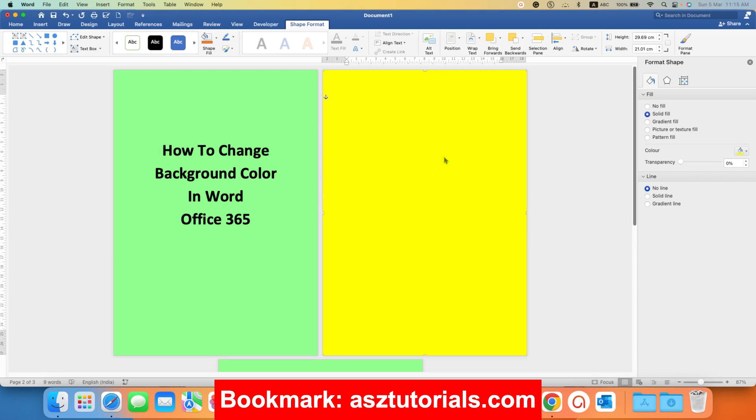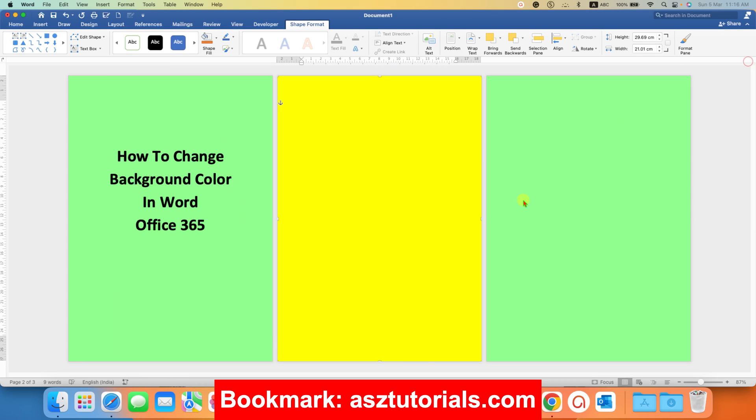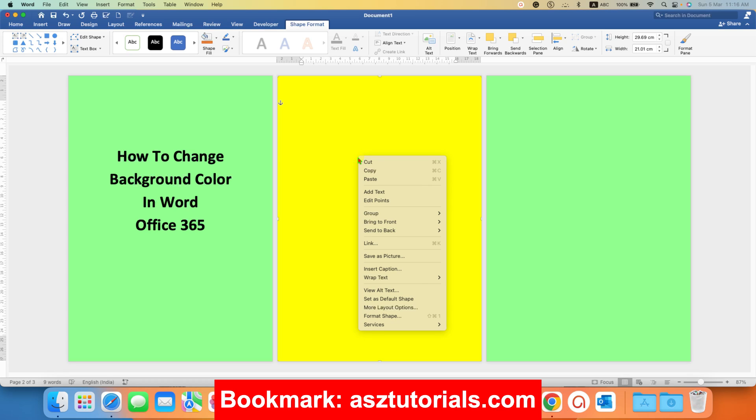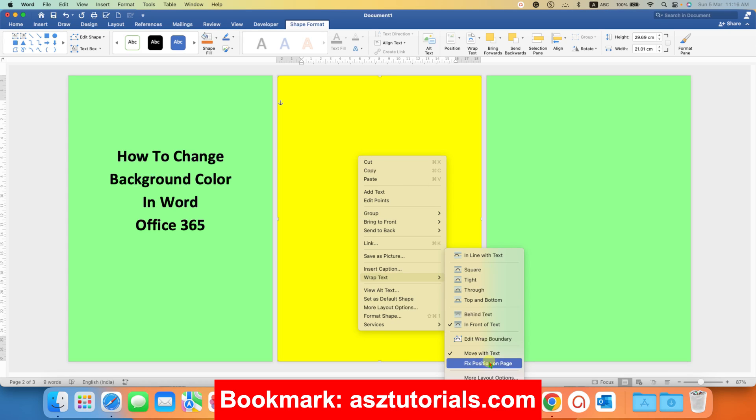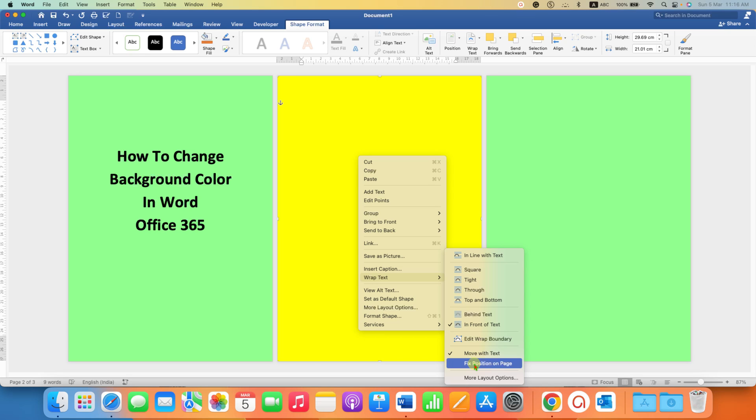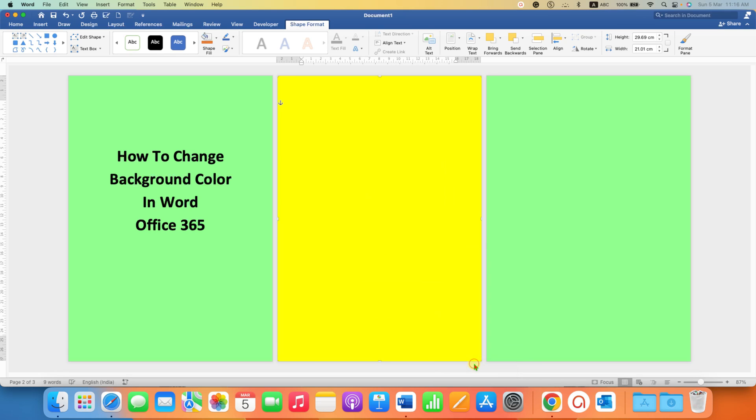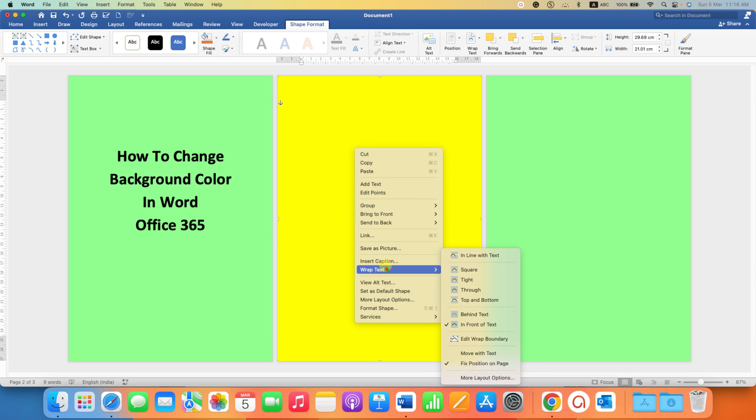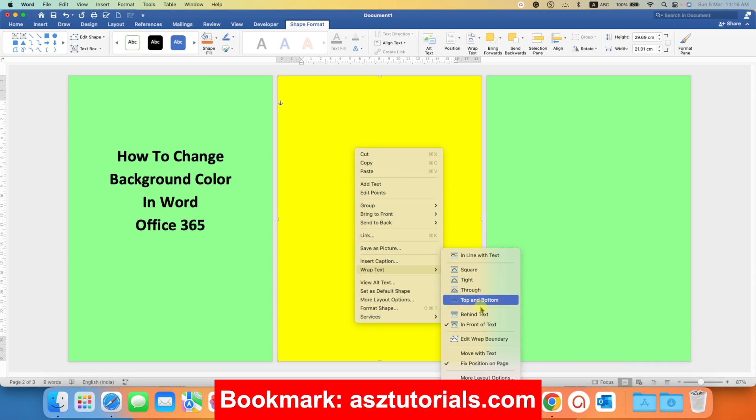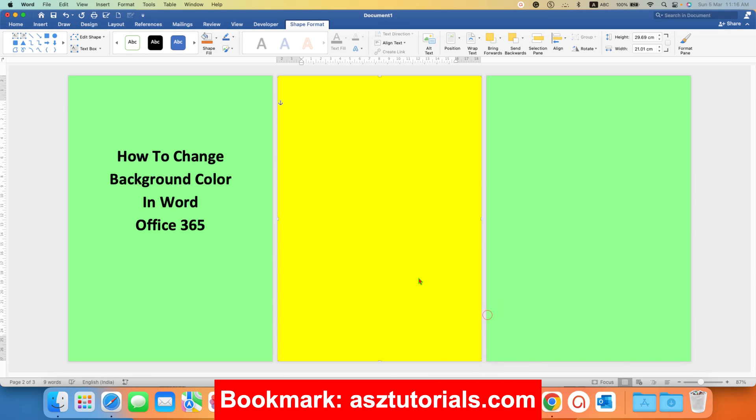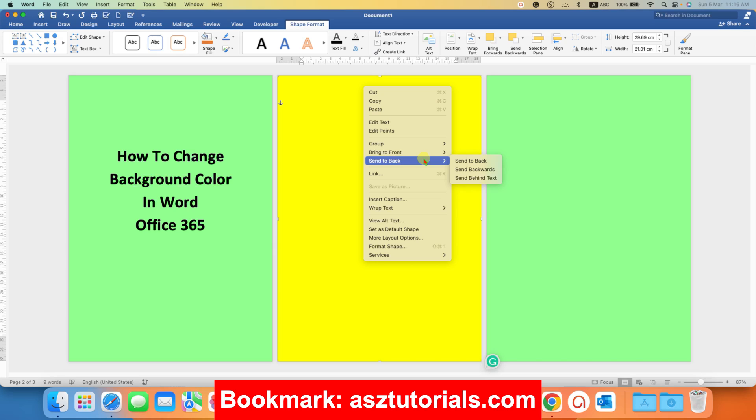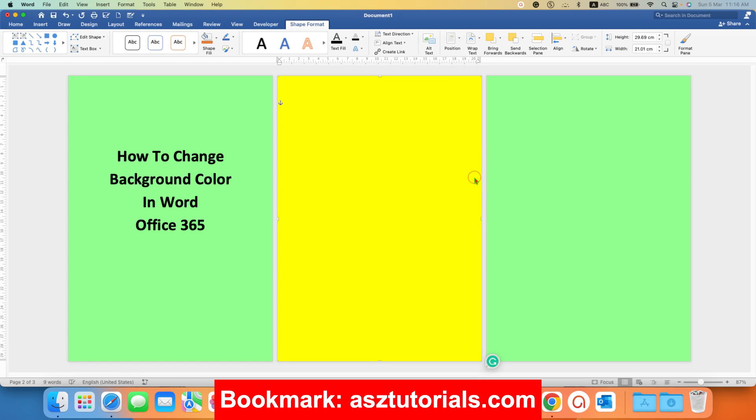However, you need to format this shape and you need to click on the shape. Then right click under the wrap text, select this option fixed position on page. So when you type, the shape won't move and under the wrap text, select the option behind text and under send to back, click on send behind text.